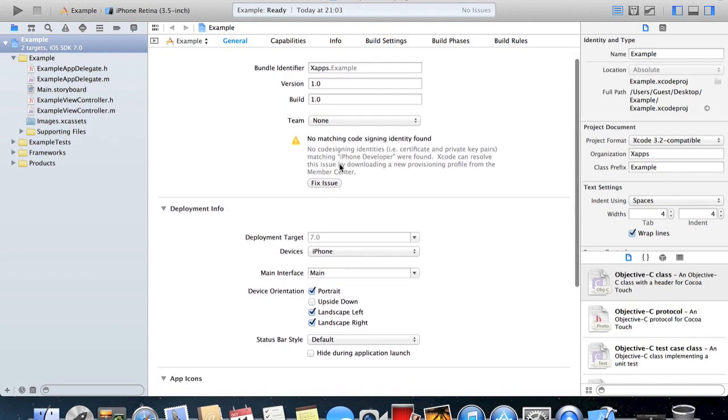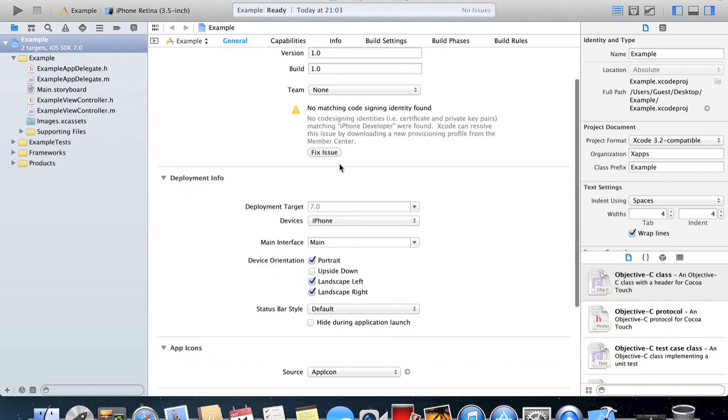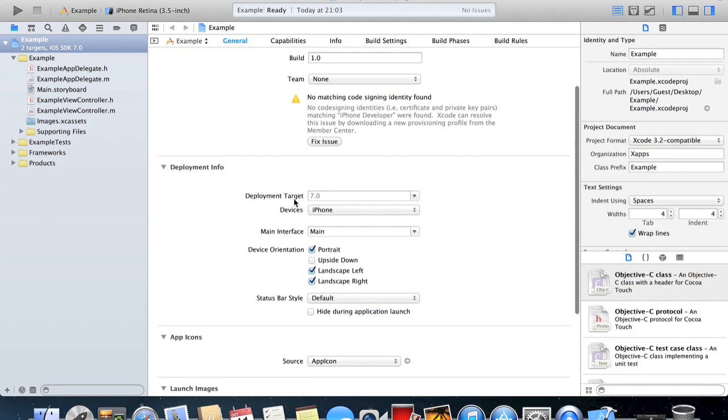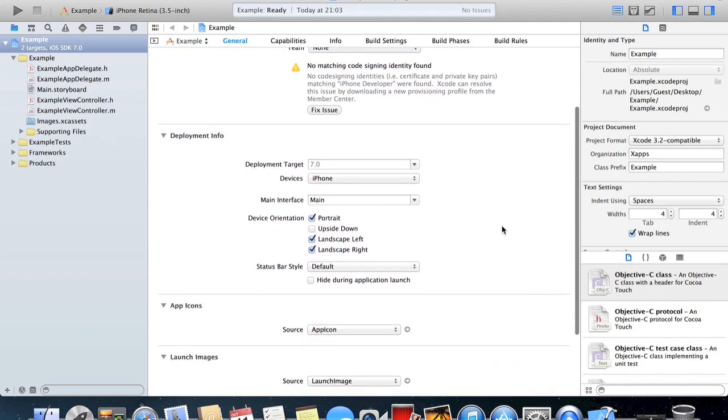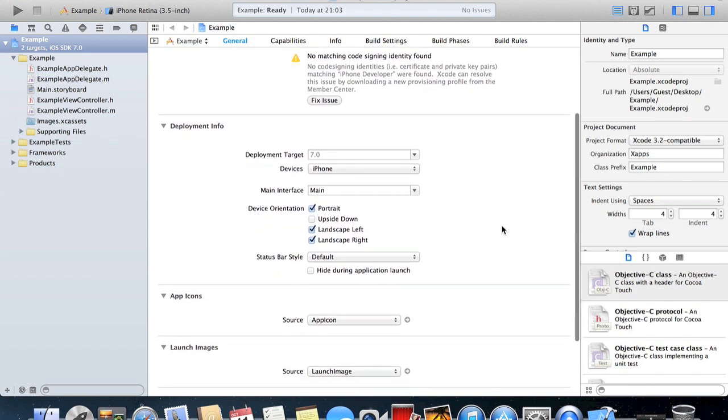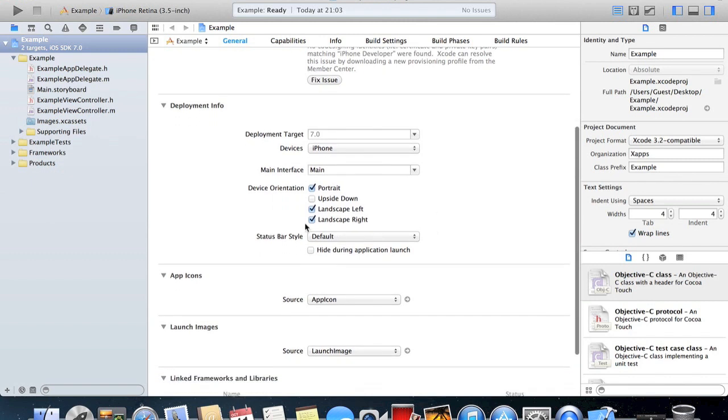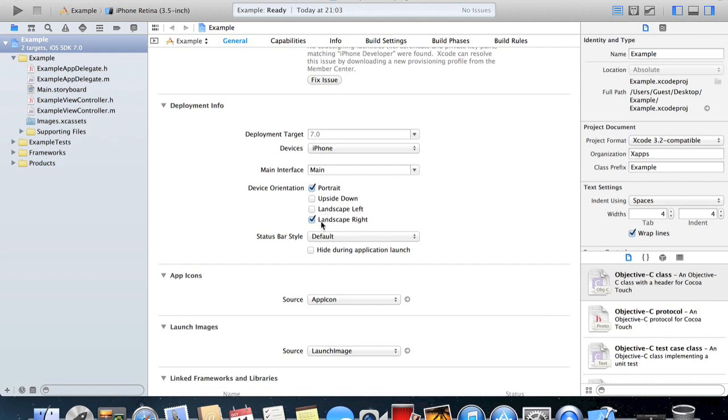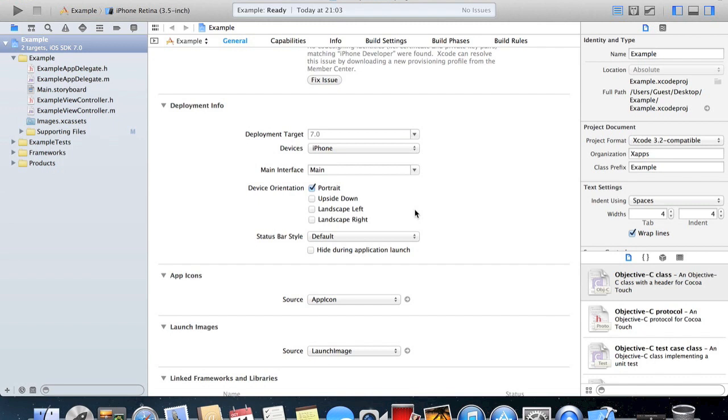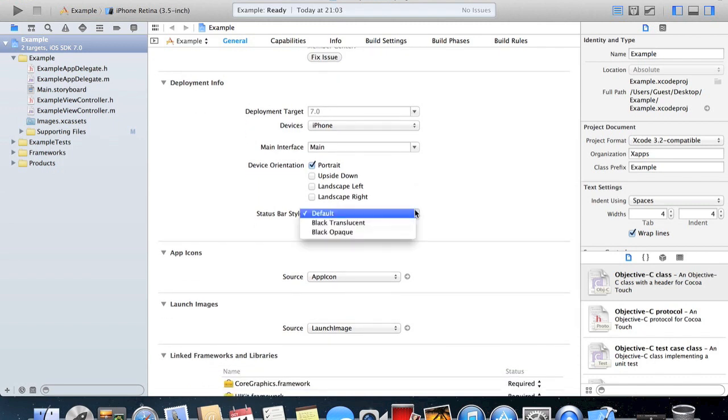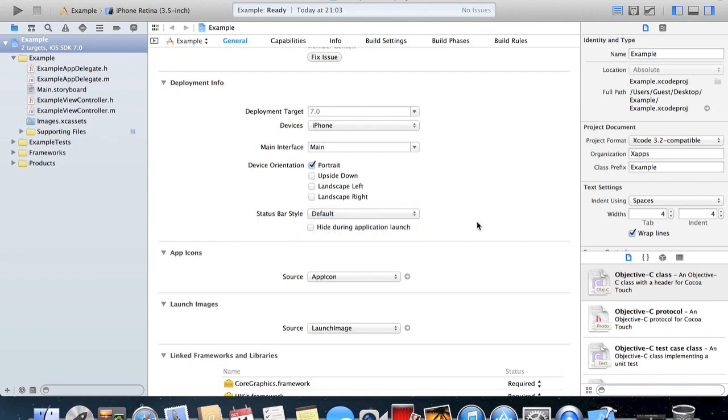If we scroll down we have deployment info. Deployment target is the iOS that we're deploying for and it's going to be iOS 7. Devices we're going to be deploying to the iPhone. Main interface is Main. Here you can see we have the device orientation. We want to use portrait orientation and we don't want it to be used for landscape left or right. Status bar style is default. You can have it as black translucent or black opaque but we'll keep it as default for now.